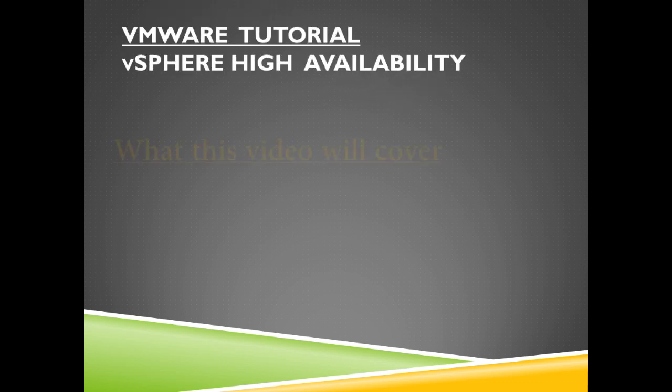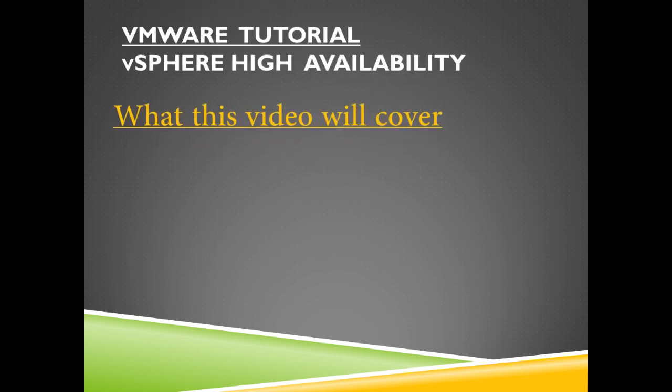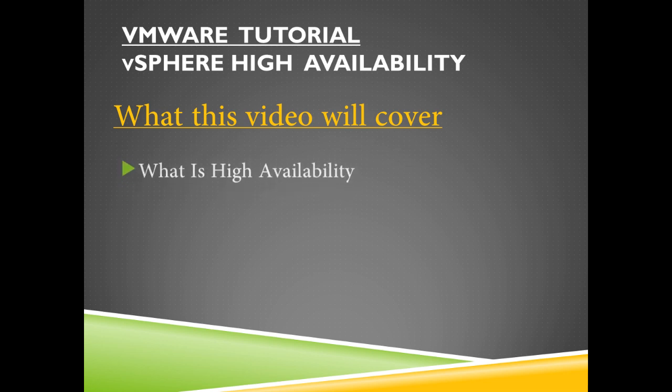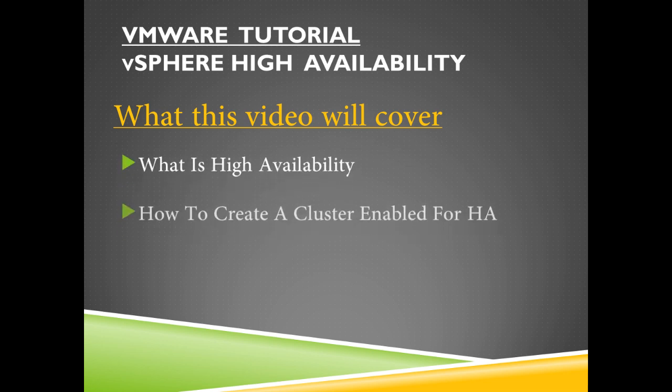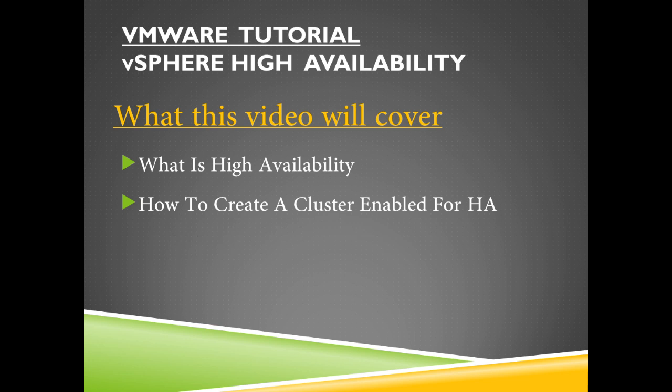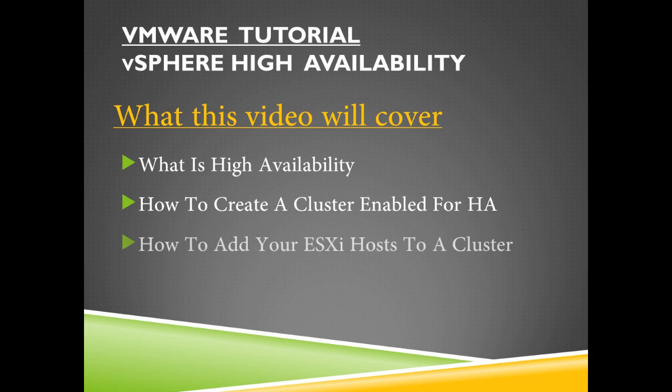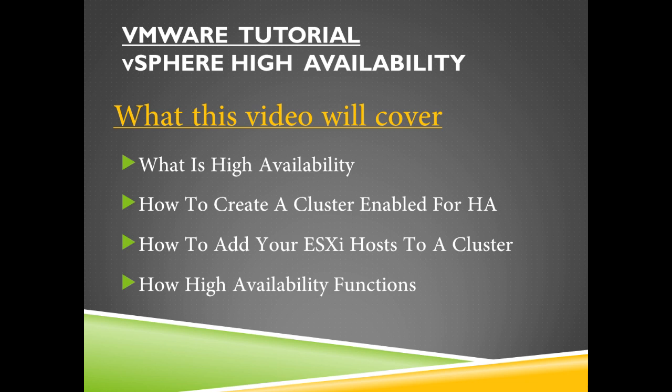What this video will cover is what is high availability, how to create a cluster enabled for high availability, how to add your hosts to a cluster, and finally how does high availability function.